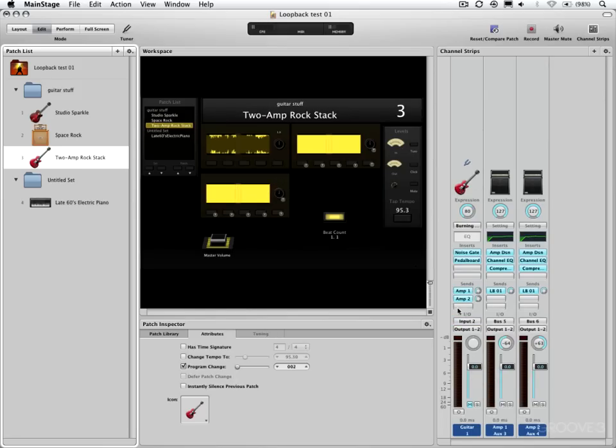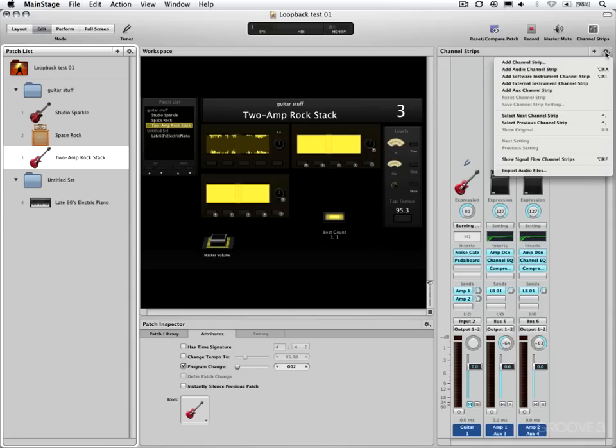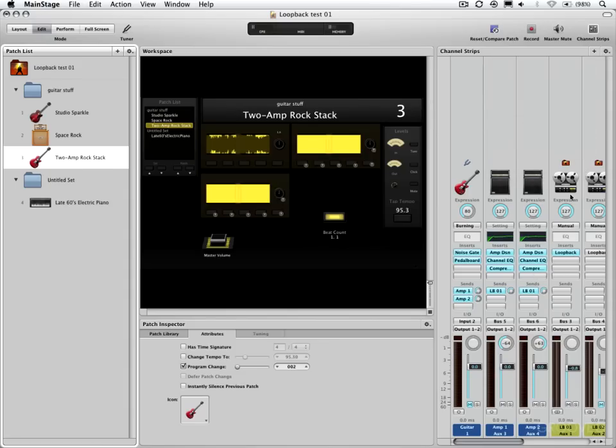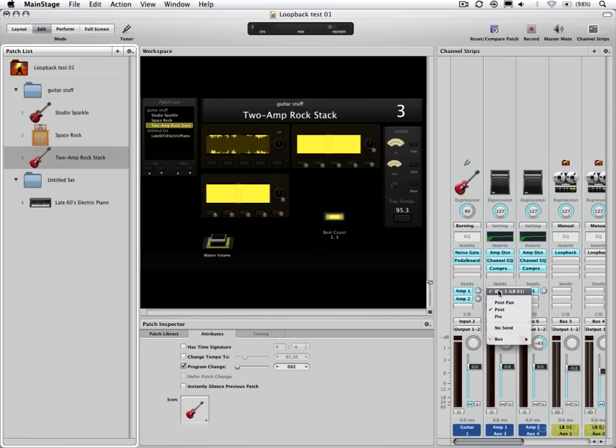We have a guitar audio channel strip coming in and it's via its sends routed out to these two channel strips right here and they are unique amps. So there's different sounds on each one, so this would be a good reason to capture these separately or combine them rather. And let's go into Show Signal Flow and because these are both routed out via their send to Bus 3.